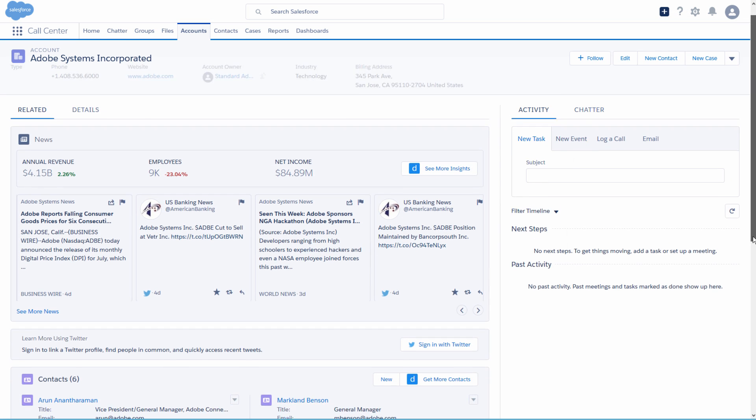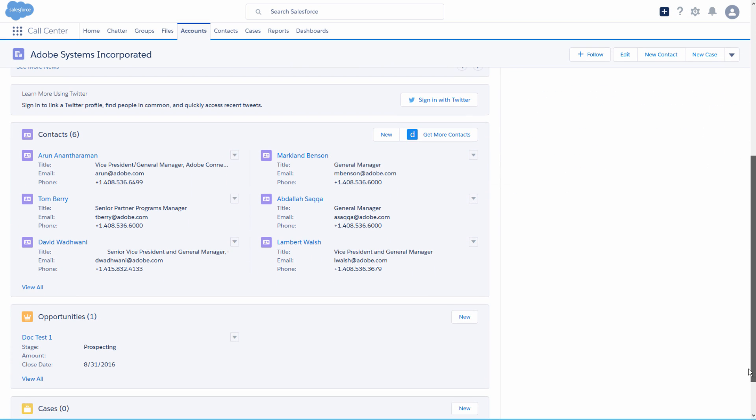Your selected contacts are immediately added to your org. In the Contacts section of the Account Detail page, click View All to see the new contacts.